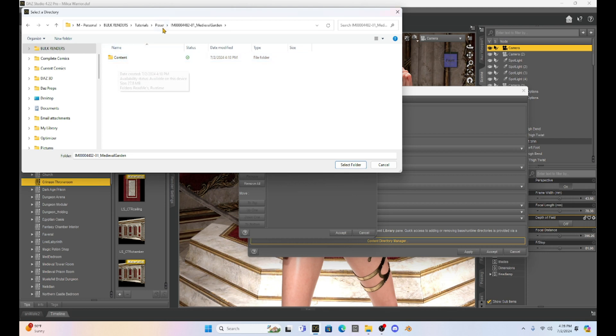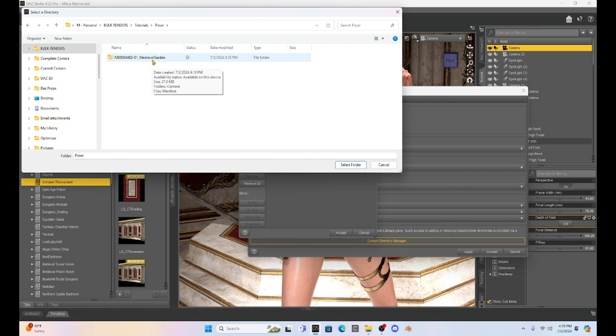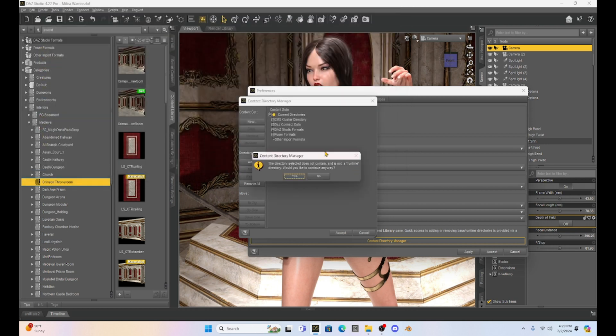So I cannot select this. It seems like because it has the name that you would just select the medieval garden here. But if I do that, I'm going to get an error. I'll show you here. If I click on it and say select folder, I get an error that says the directory selected does not contain and is not a runtime directory.